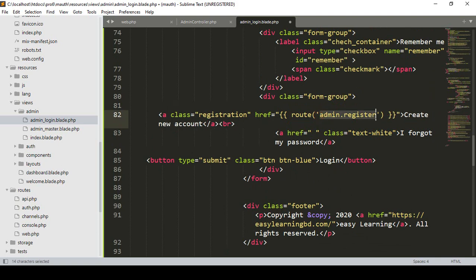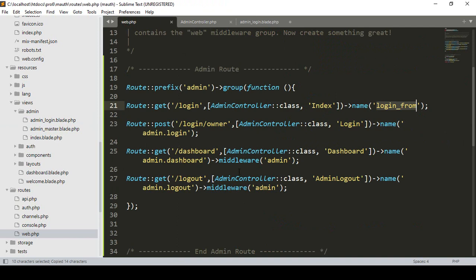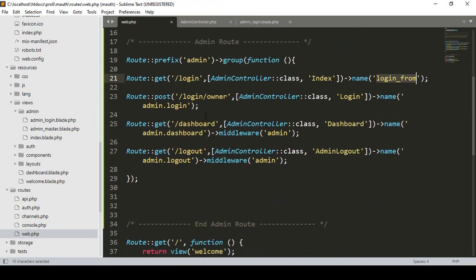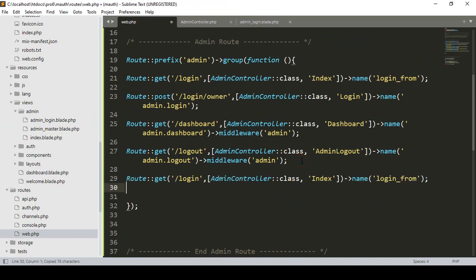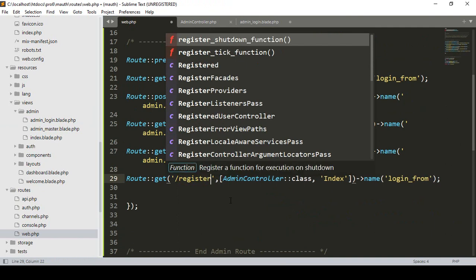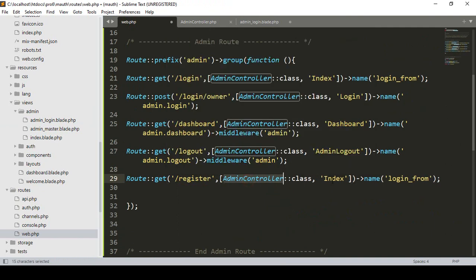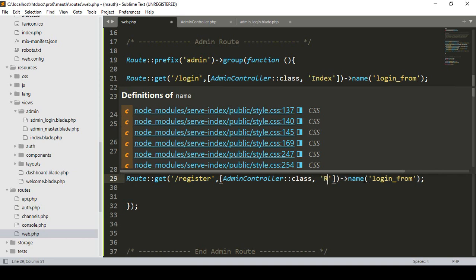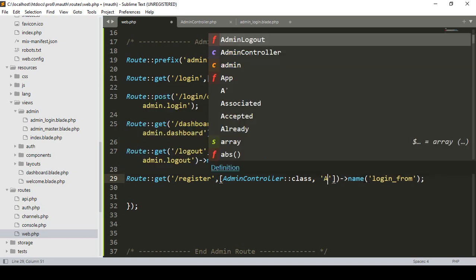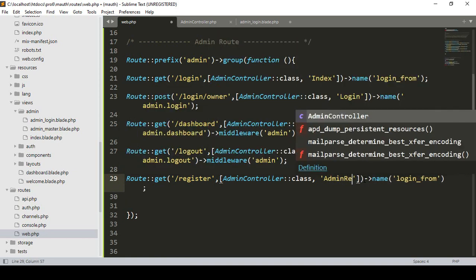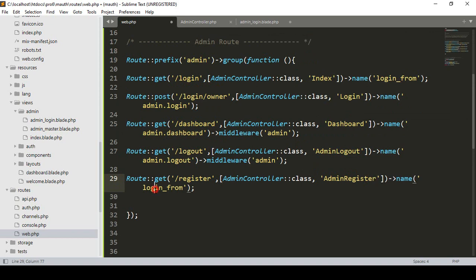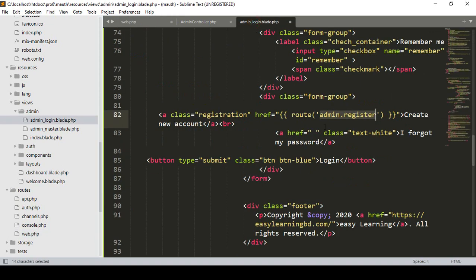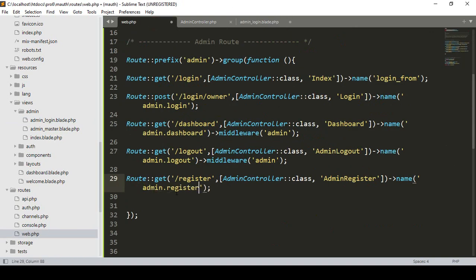Now I copy this route and go to our web.php. After the existing routes, I add a GET method route for admin/register, pointing to the admin controller. I name the route as 'admin.register'.